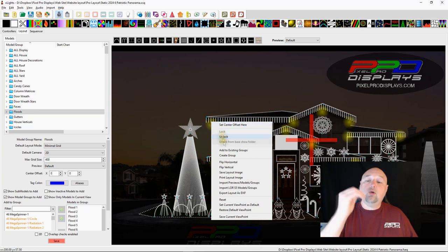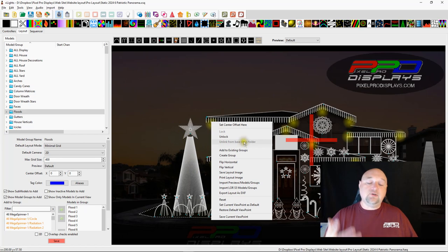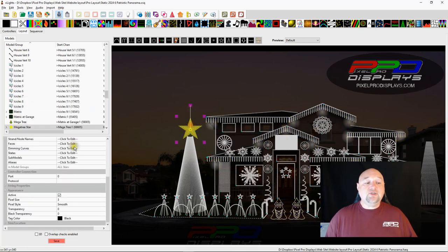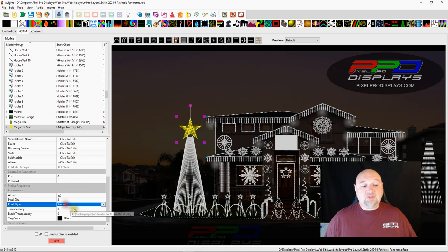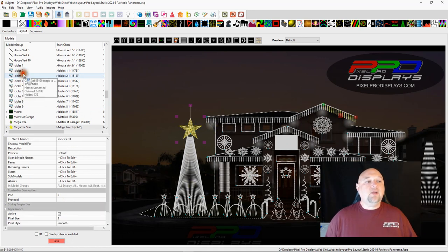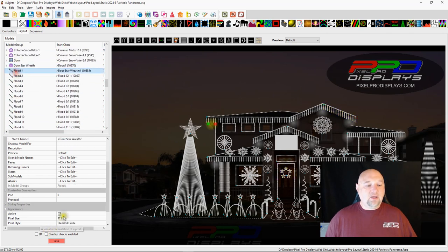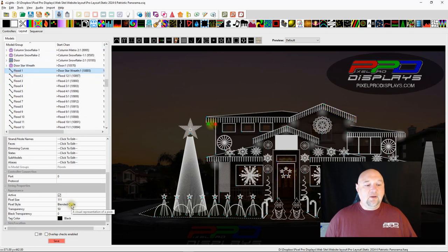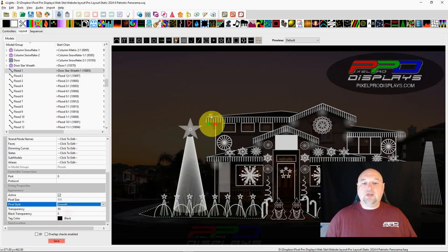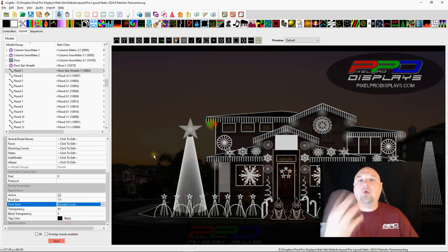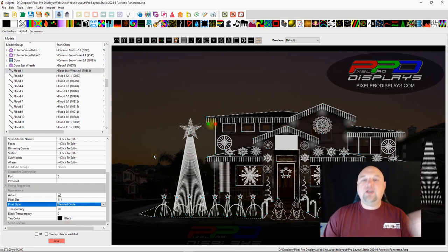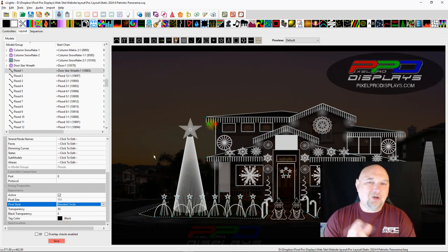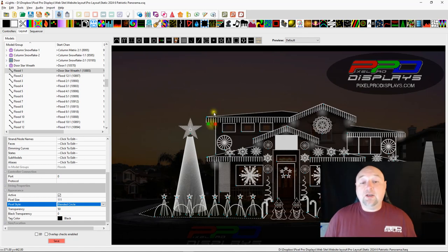If you want to do them in groups, the floodlights, they use a different pixel style. They don't use the same pixel style as the other pixels here. We have smooth pixel style for all of these, but our floodlights, those happen to be a blended circle. So if they were a smooth circle, they'd look like that, but we put blended on there so they appear more like a floodlight. It's just a way that we put that in the show years ago and we kind of just left it alone.